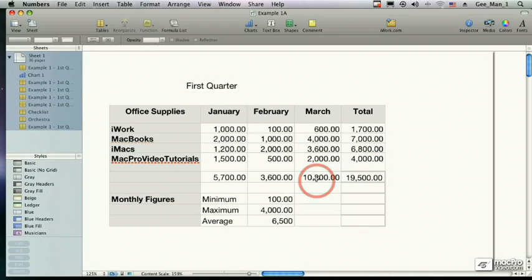Welcome to the Mac Pro Video Numbers 09 Tutorial. My name is Gary Atkins and thank you for joining me. We're going to go through and learn how to use Numbers.